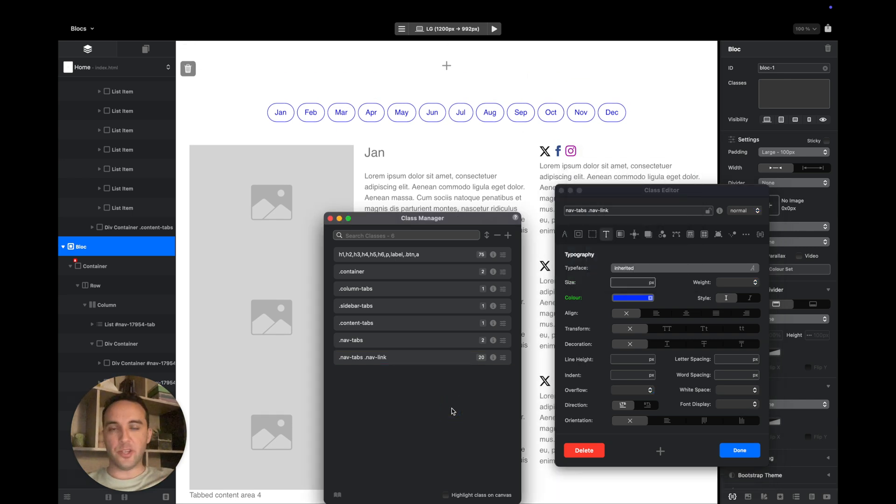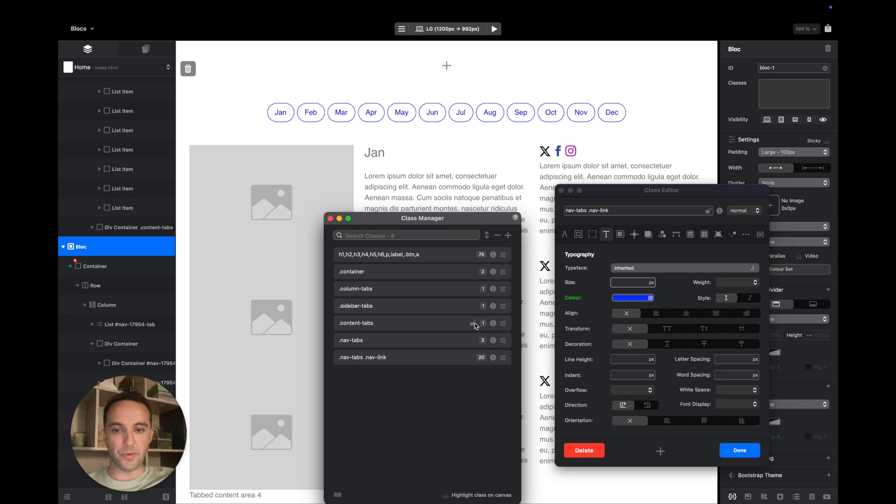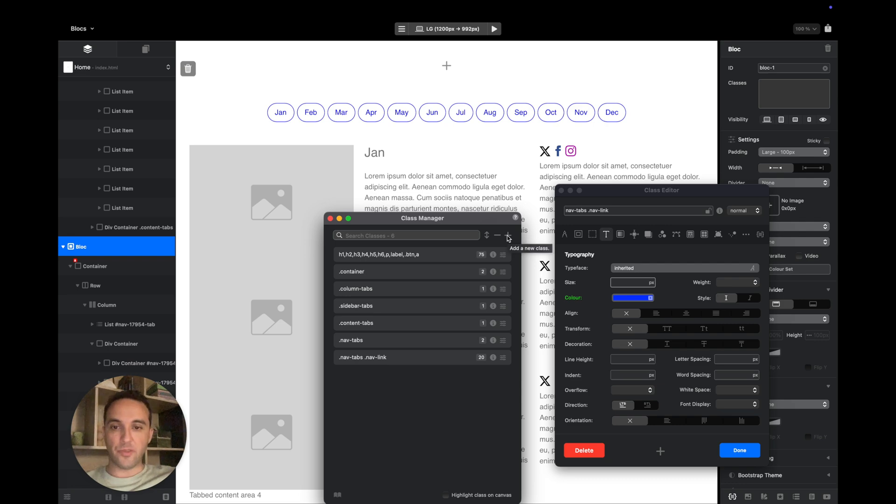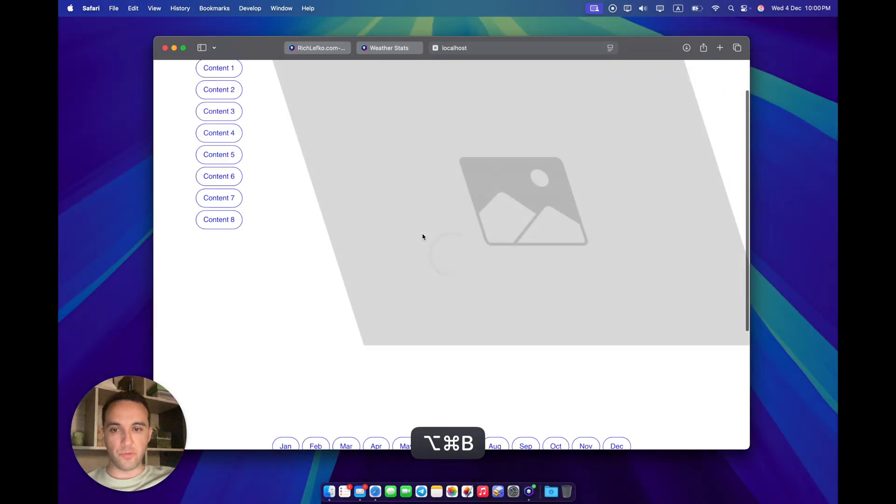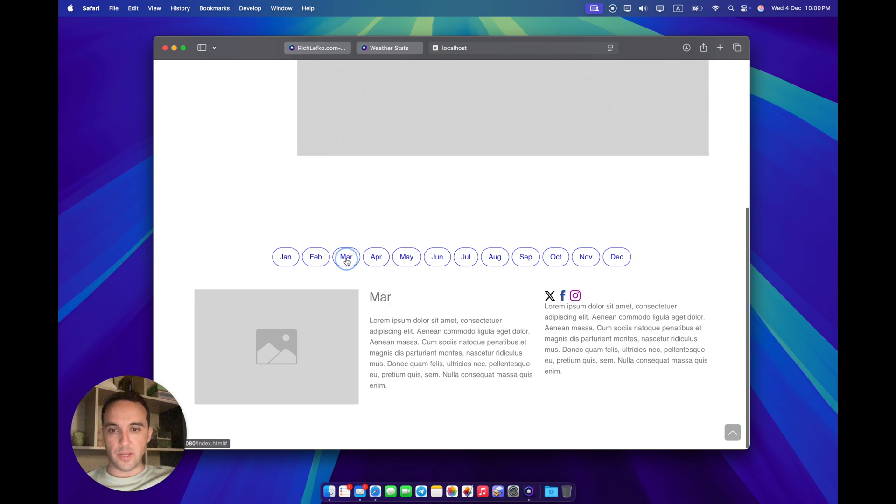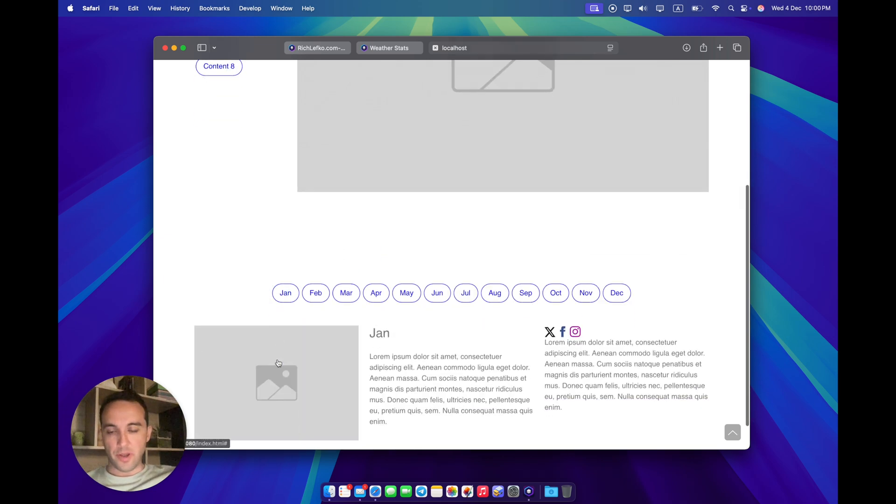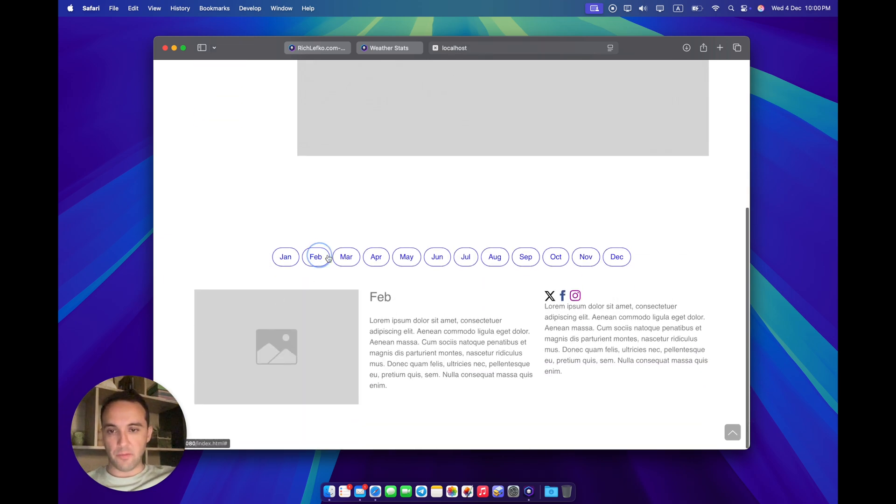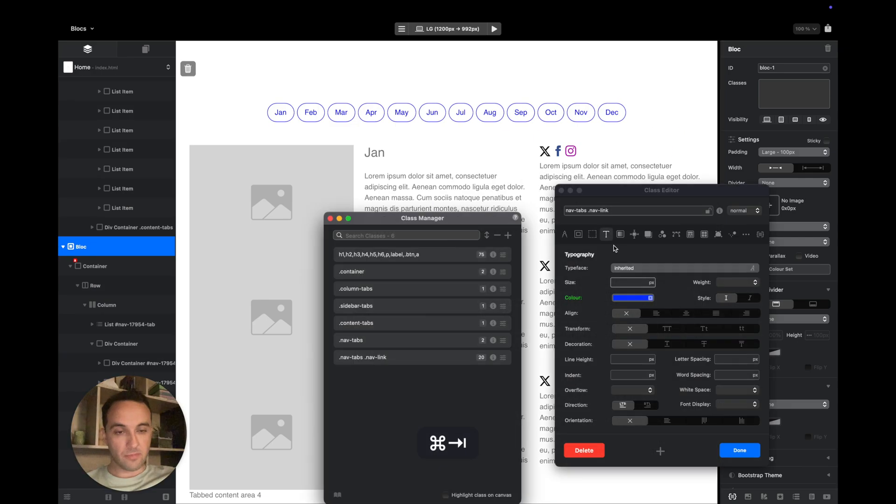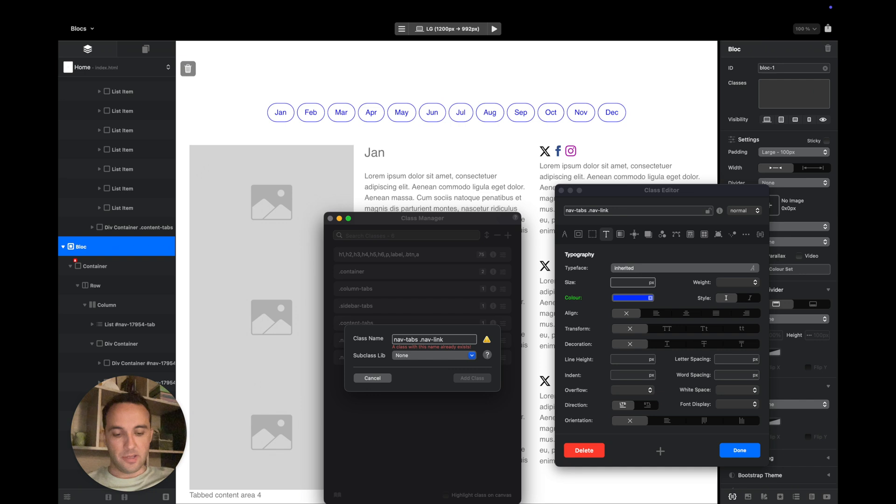Some things you can change generally for the whole project, some things you can target especially for each of these tabbed content bricks. There is another class which is for the active tab. Because right now if we go here, you will see that active or not active, they look the same.